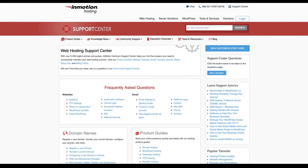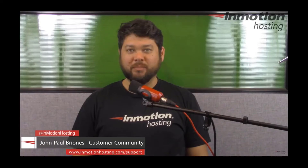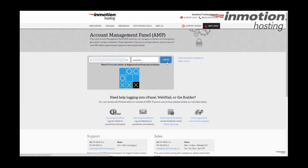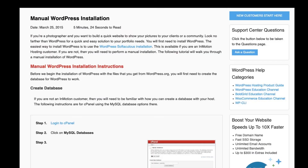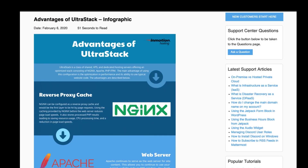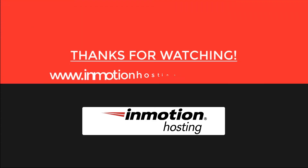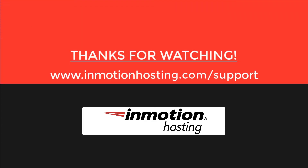Check out our InMotion Hosting support center for help with your website. We provide thousands of step-by-step guides, videos, and much more to lead you towards making your online project a successful one. You can find us at www.inmotionhosting.com/support.